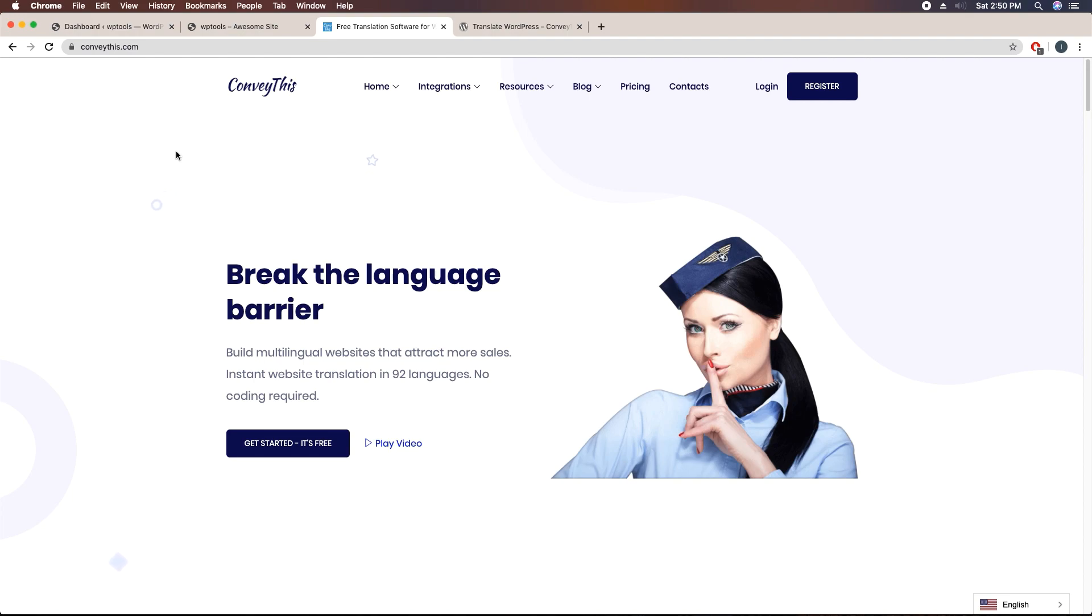Hi everyone, this is Imran here and today in this video training I'll be showing you how to create a multilingual WordPress website using ConveyThis plugin. ConveyThis is a WordPress translate plugin and using this plugin I'll show you how you can easily create a multilingual website.